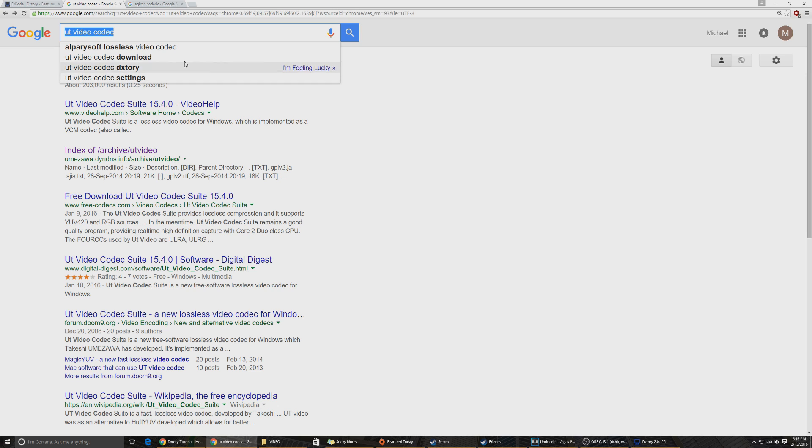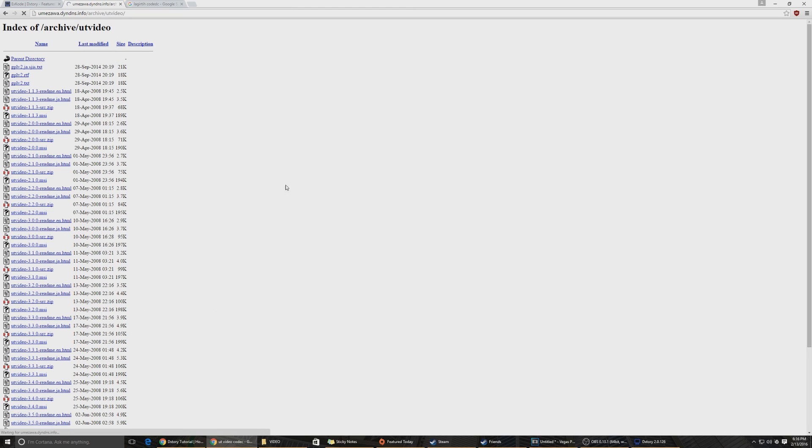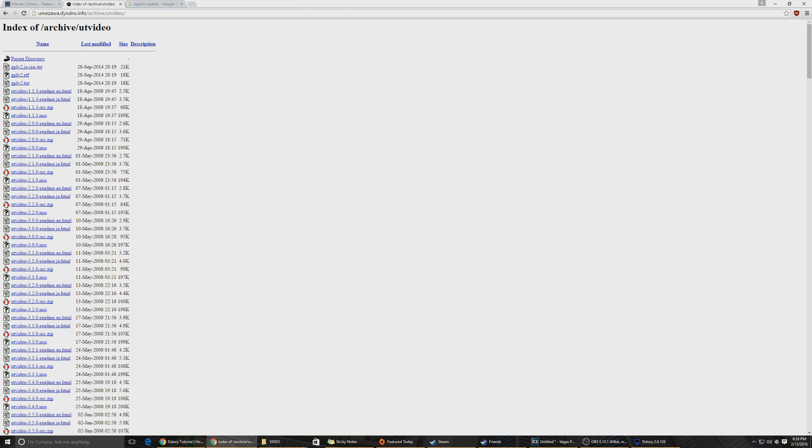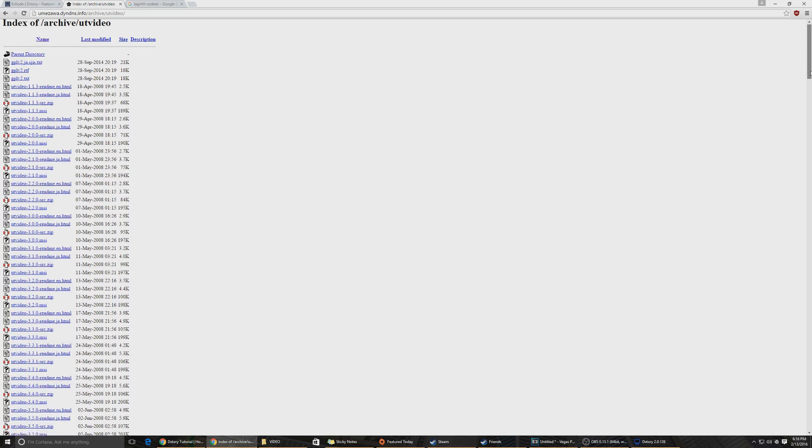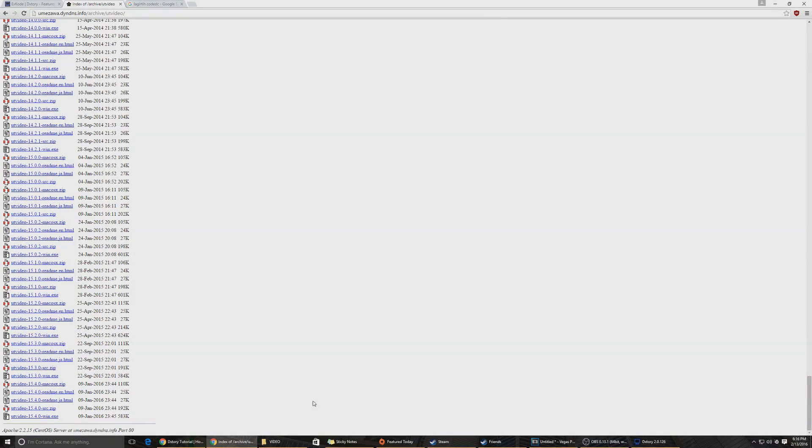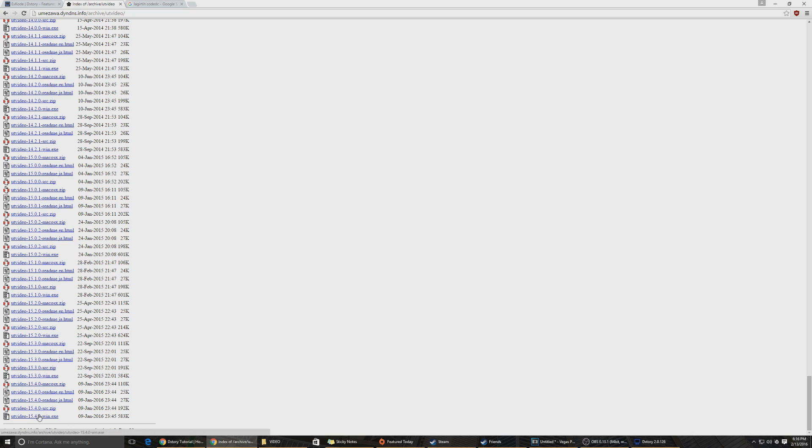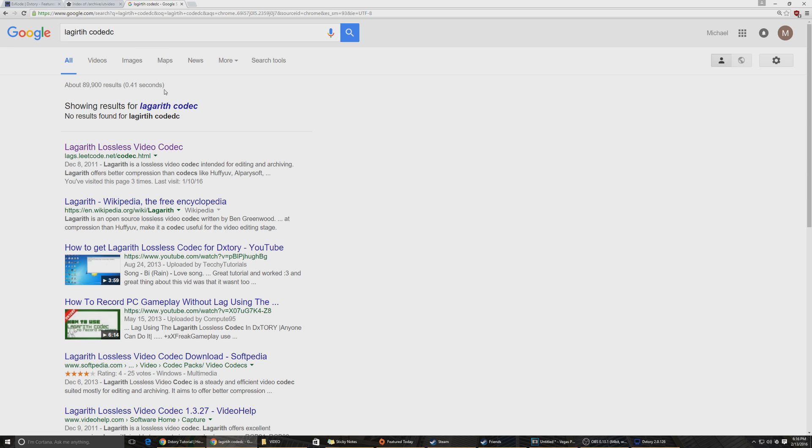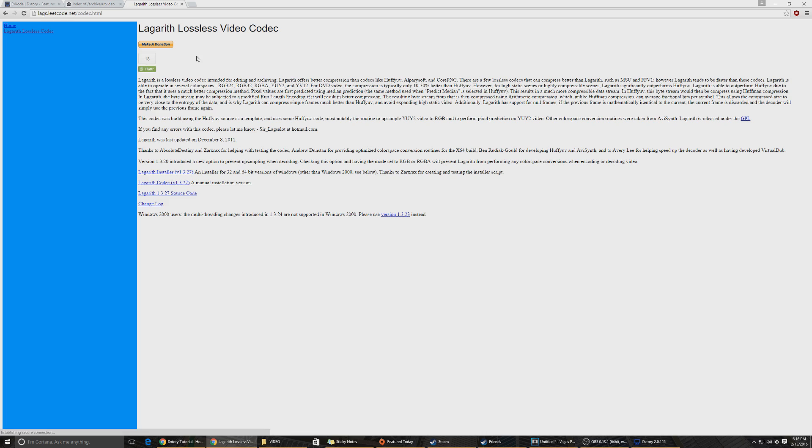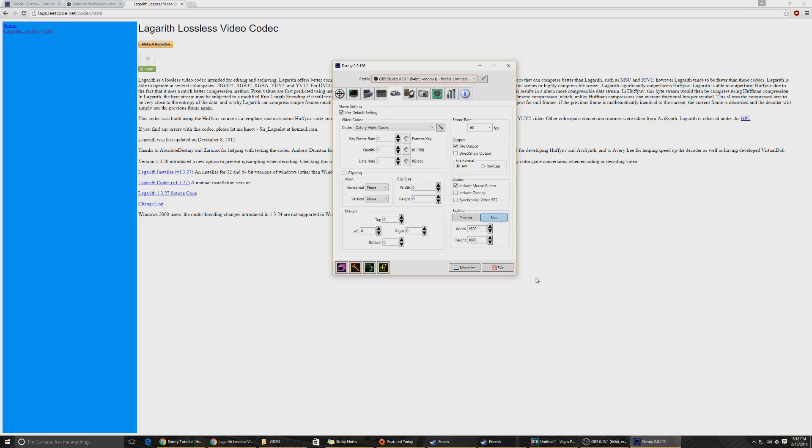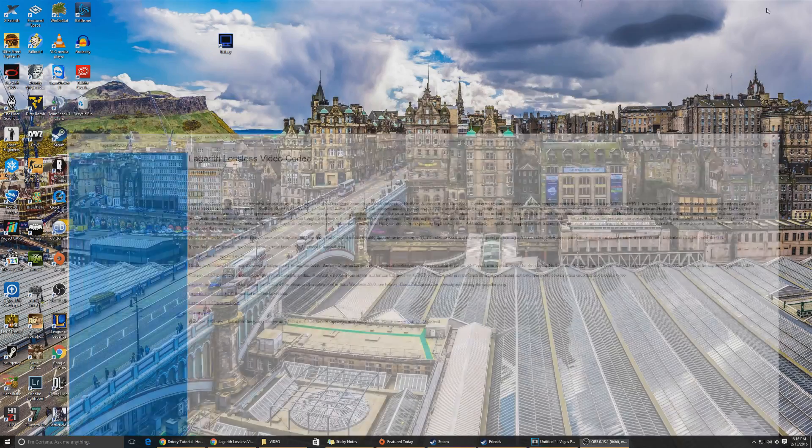What we're gonna do is you're gonna type UT video codec on Google here, and the second result's gonna be this, the index website. Now it's gonna look a little ghetto, that's fine. You're gonna scroll all the way down to the bottom and you're gonna install this. I'm not gonna show you how to install because I already have it. And just for fun, if you want to install Lagarith, you're gonna click right here, install it also. After you install it, you're gonna have to restart DXTory.